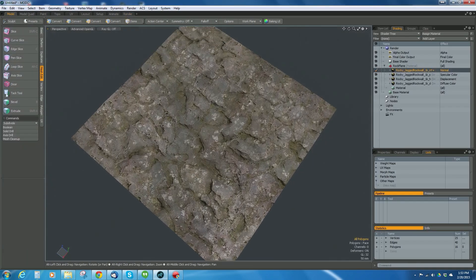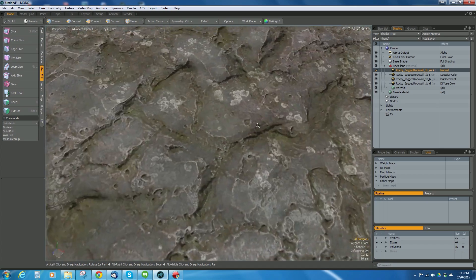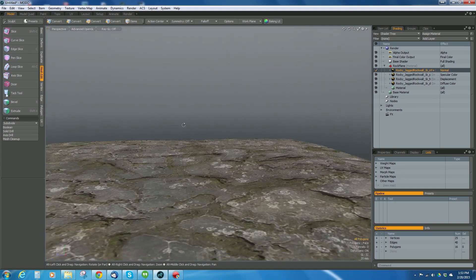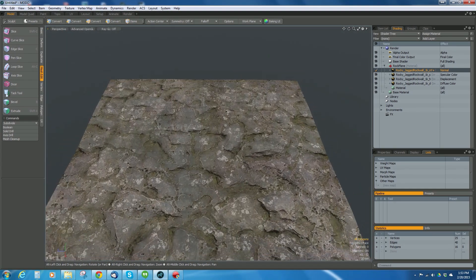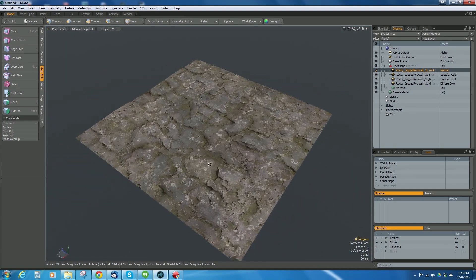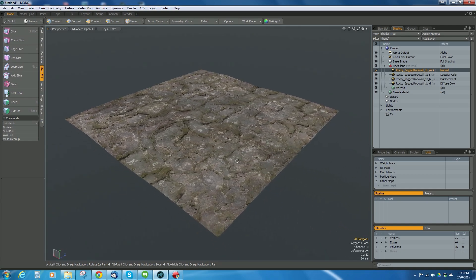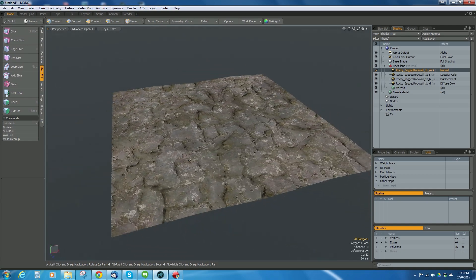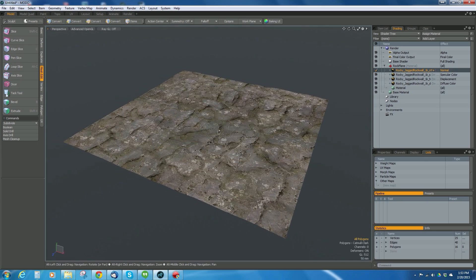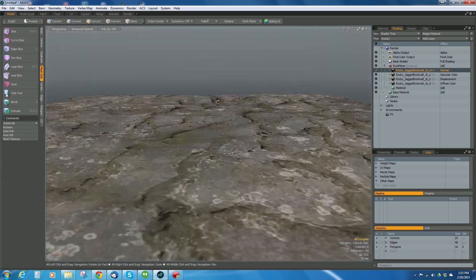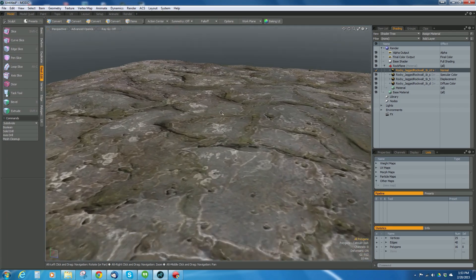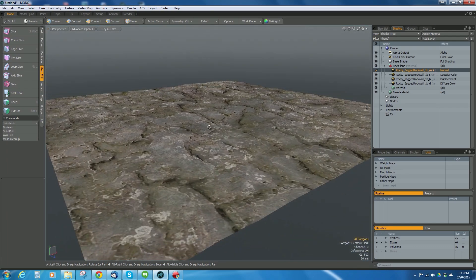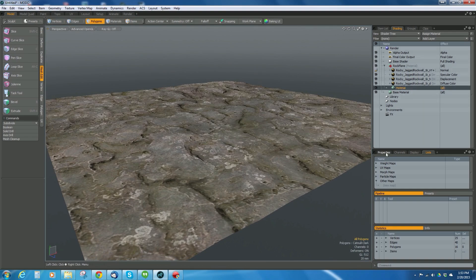Now I can see I've got this nice looking material on here, but the displacement isn't working very well because I don't have enough geometry. We're going to use subdivision surfaces, and when I hit tab, you'll notice I get a lot better definition on that displacement.